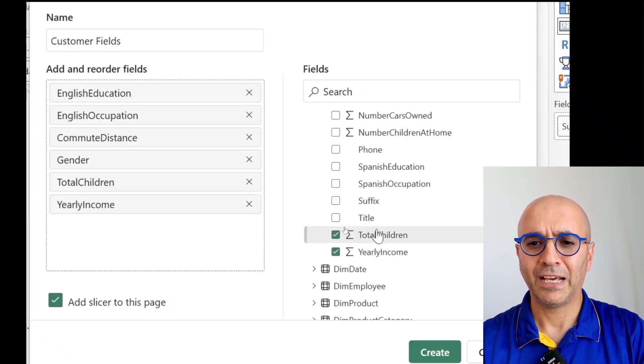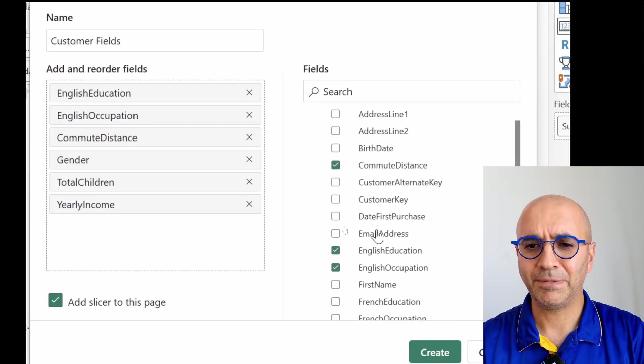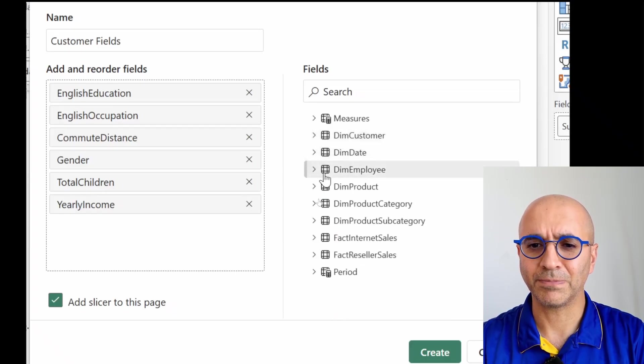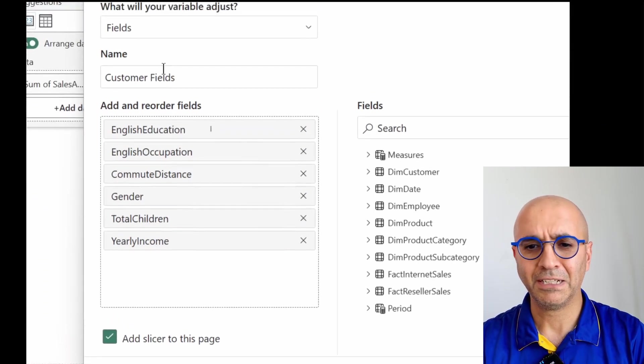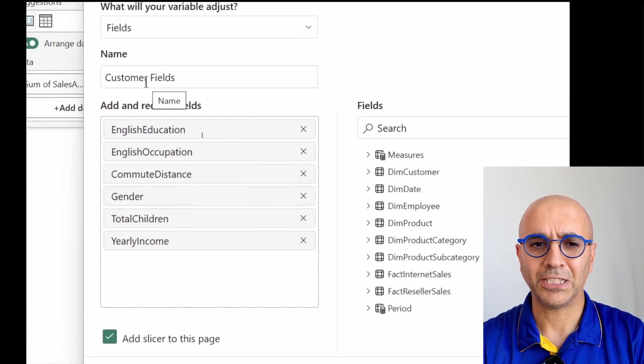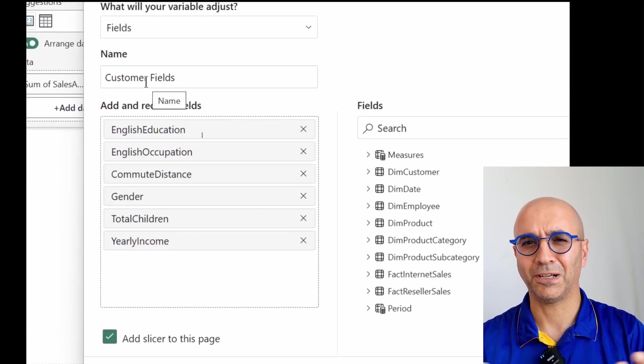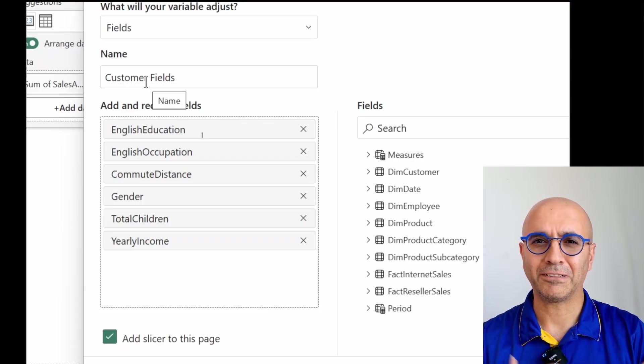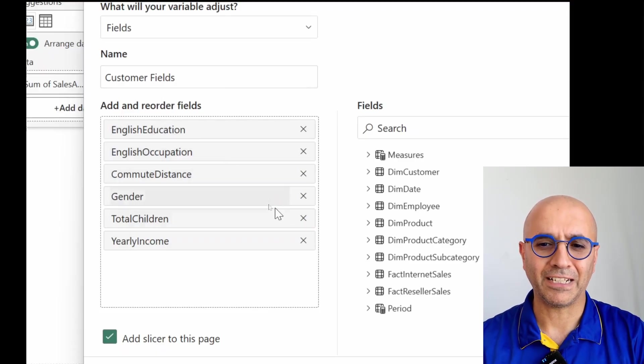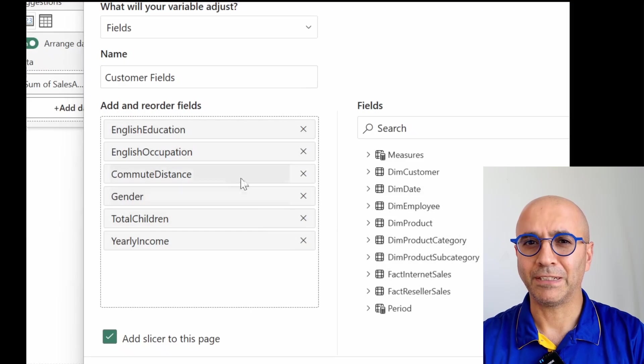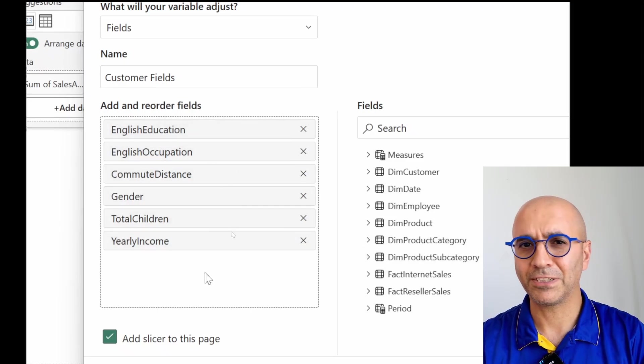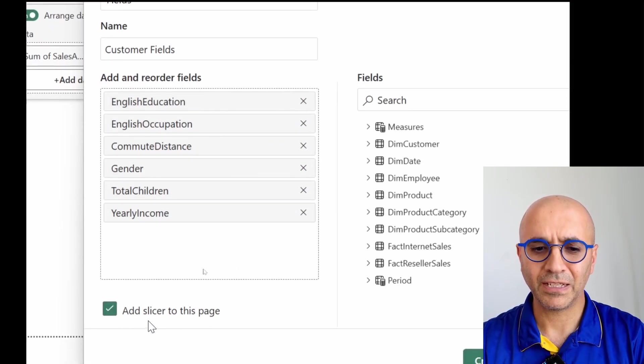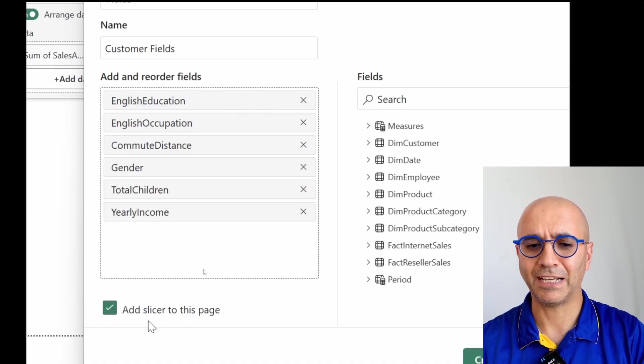And one thing is that this is not limited only to the customer, I can even expand other tables and bring it from other tables as well. But for now just have it here because I called it customer fields. So I want to have the right kind of understanding of it. But there is nothing limiting you from bringing fields from other tables. Now once we add as many as fields we want here, then I also leave this add slicer to this page.